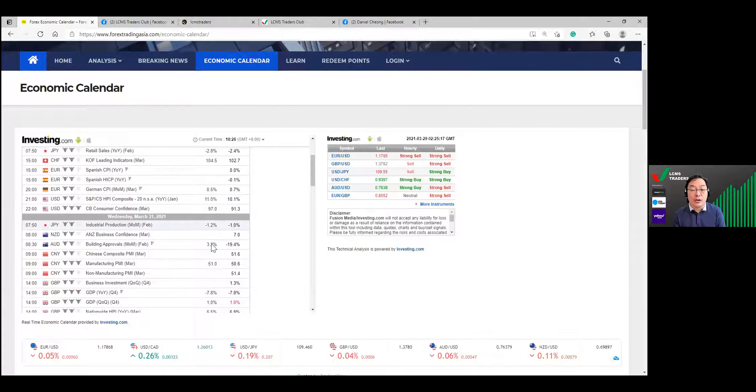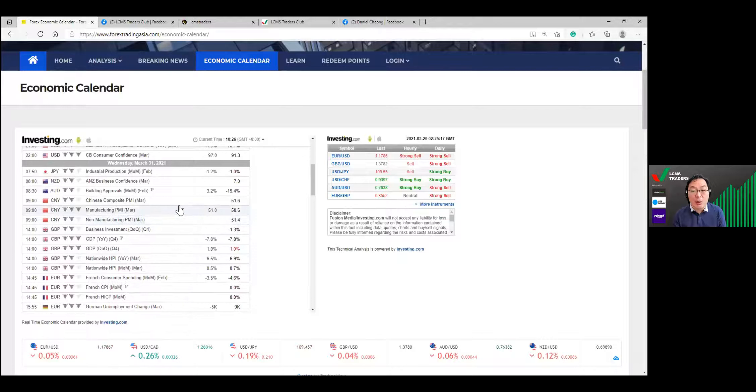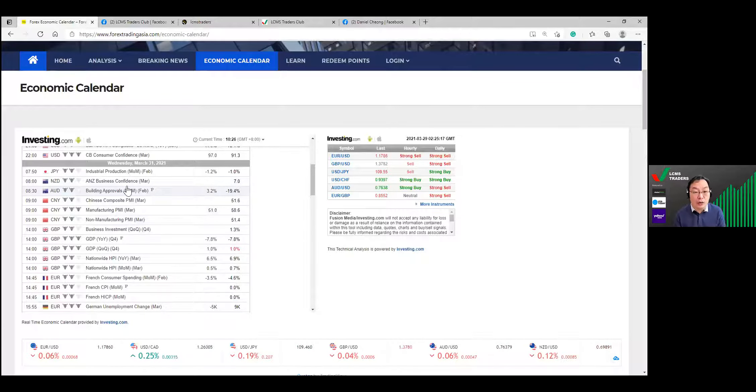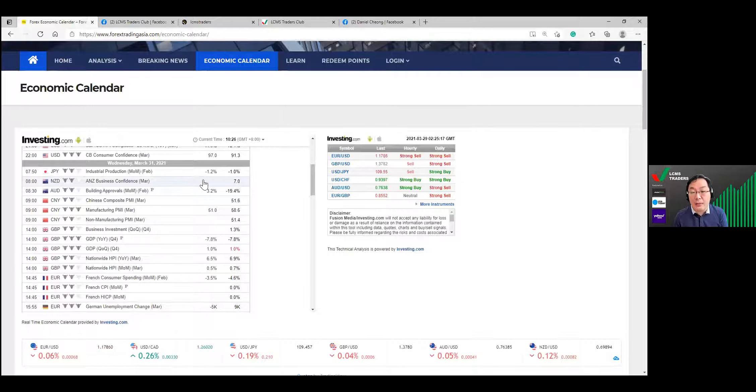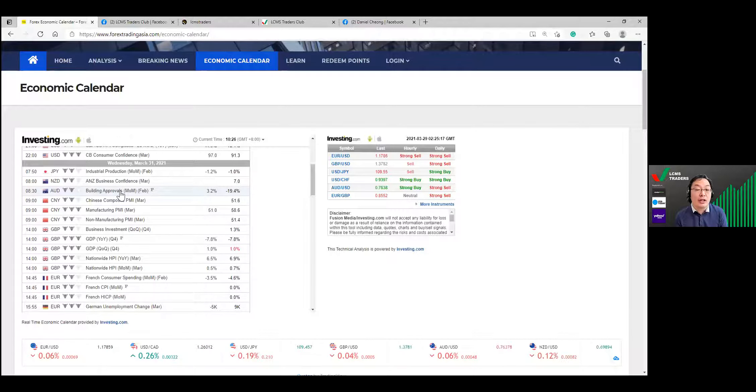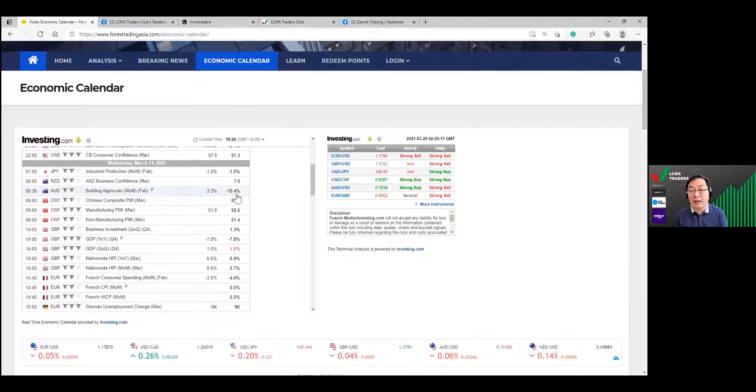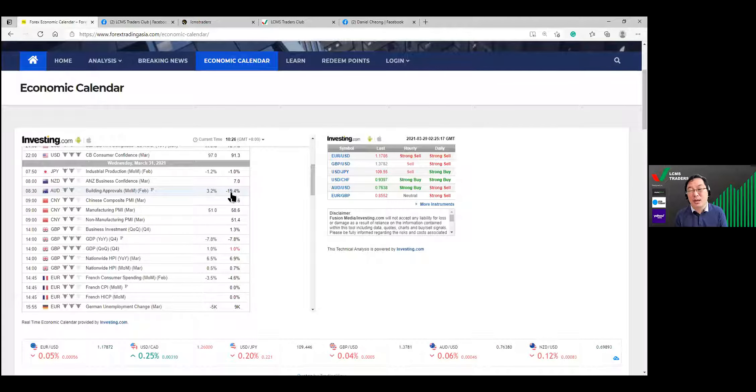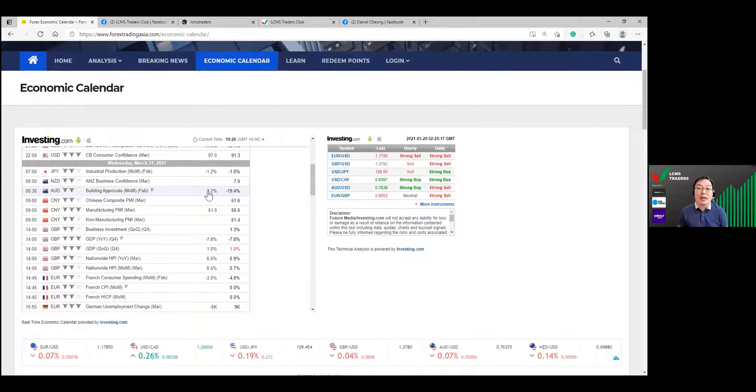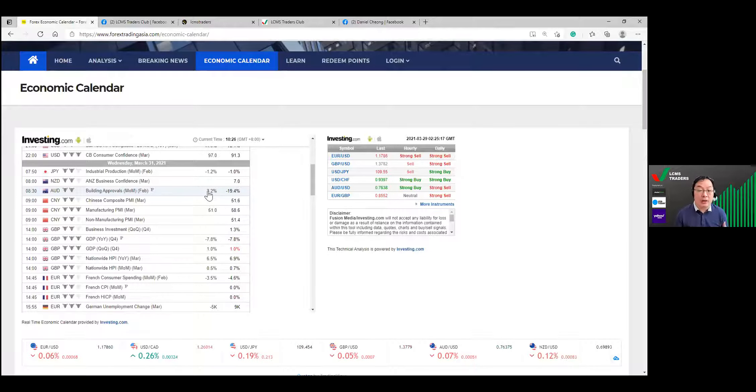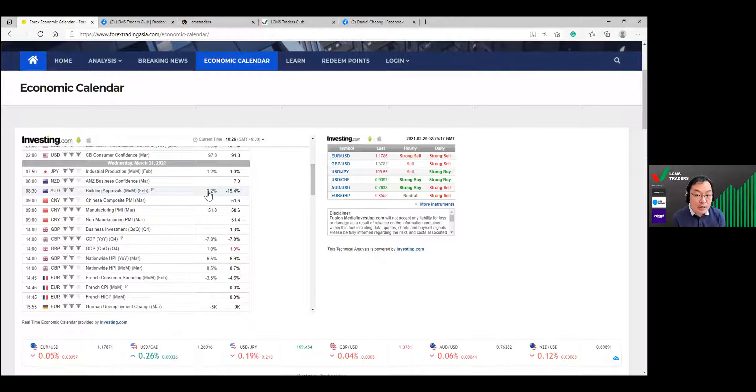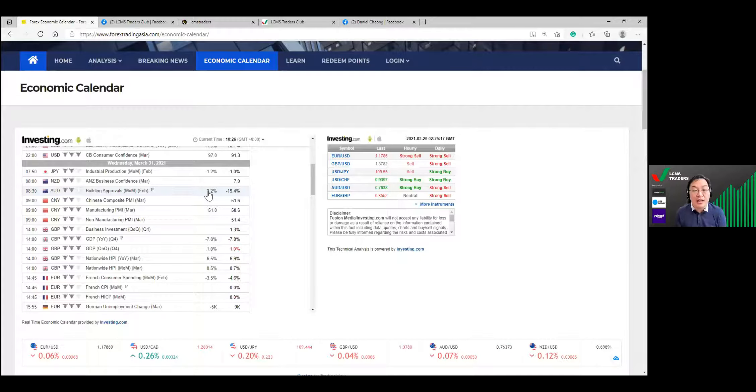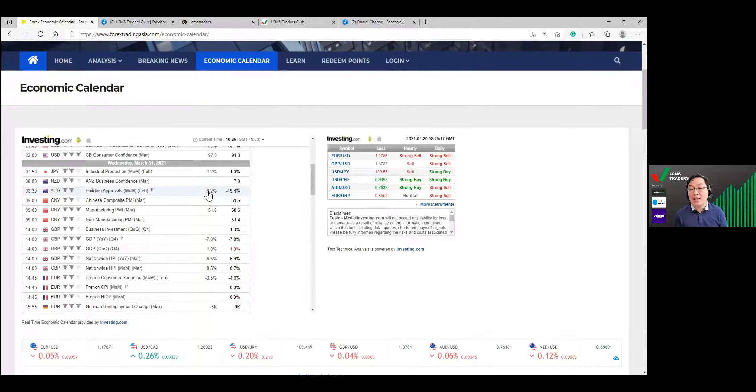Wednesday there will be more news on the Aussie and New Zealand. You got the New Zealand business confidence coming in and the building approvals from Australia. Previous month was minus 19.4, they are forecasting 3.2. With the opening up of the economy, there is expectation of more approvals coming in, so I won't be surprised if it's reaching around this number or higher level. It may slightly increase the Aussie dollar.